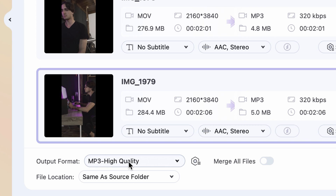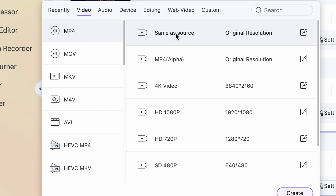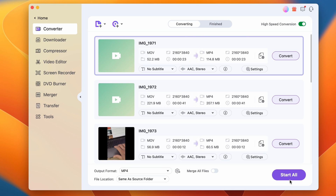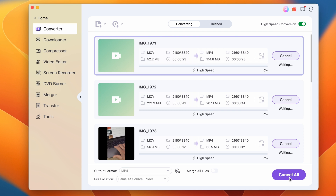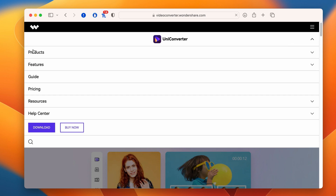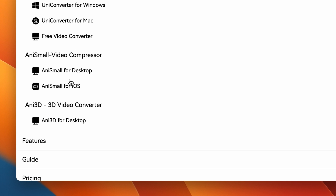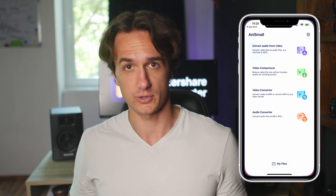Then select the output format to be MP4, and right next to it, select an output folder. Finally, click on 'Start All' to batch convert all of your MOV files. Alternatively, you can use AnySmall, which is also available for iOS devices in case you need to convert files while you're away from your computer. You can download AnySmall from the App Store and it works just as easy as Uniconverter.